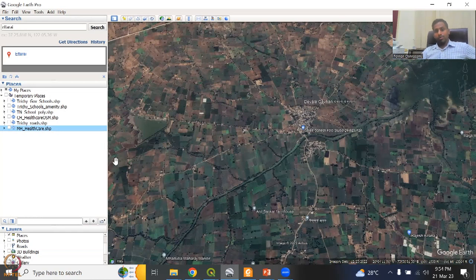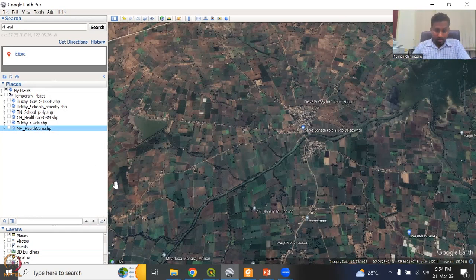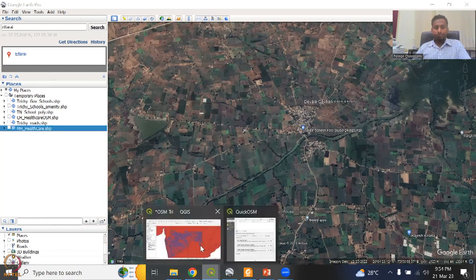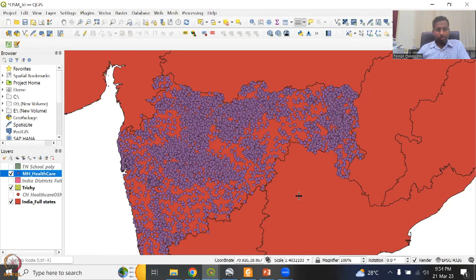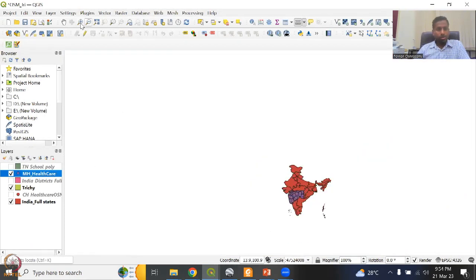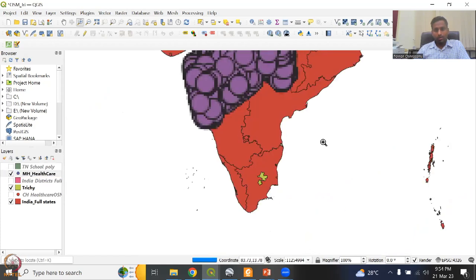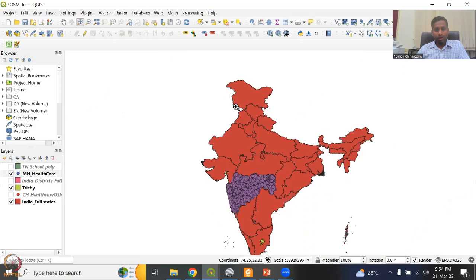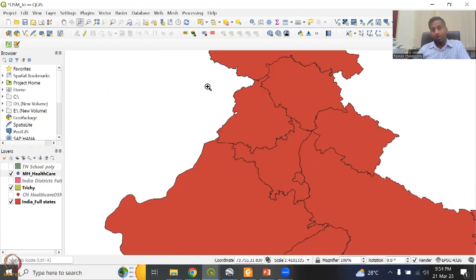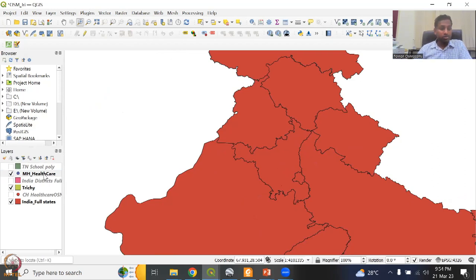We have stopped here for the healthcare centers and stuff. Now we'll go to crops and agriculture fields — we'll do Tamil Nadu or Maharashtra. Maharashtra is too big. Punjab has been using a lot of groundwater, and we can actually see what crops they're growing by extracting that. So let's do that — we will select the Punjab/Haryana region in India full states and then extract OSM data for crops.